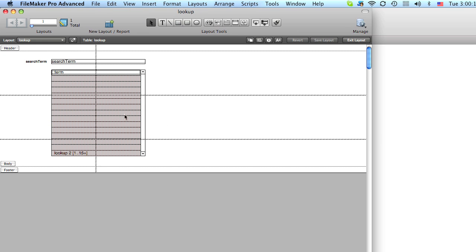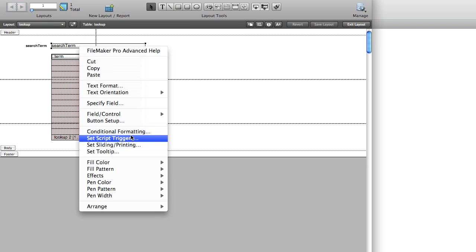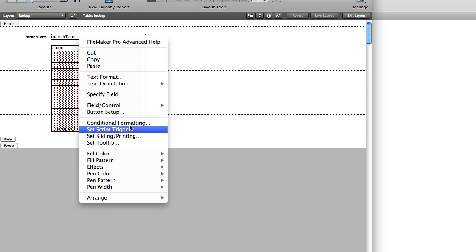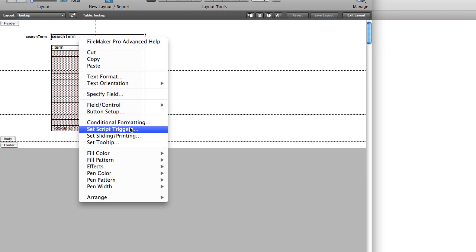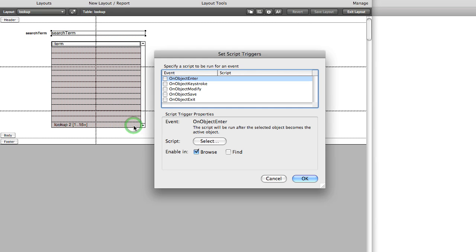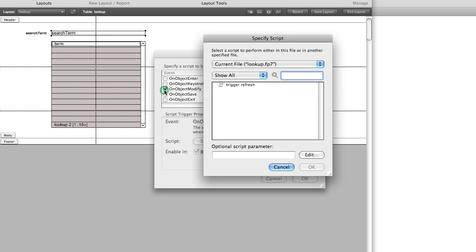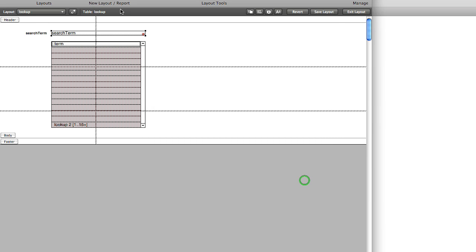The next step is to go to layout mode. And we'll control click this field. And we're going to set a script trigger. And we want to use on object modify. So click that. And we're going to activate this script we created. So after the selected object is modified, this script will perform itself.